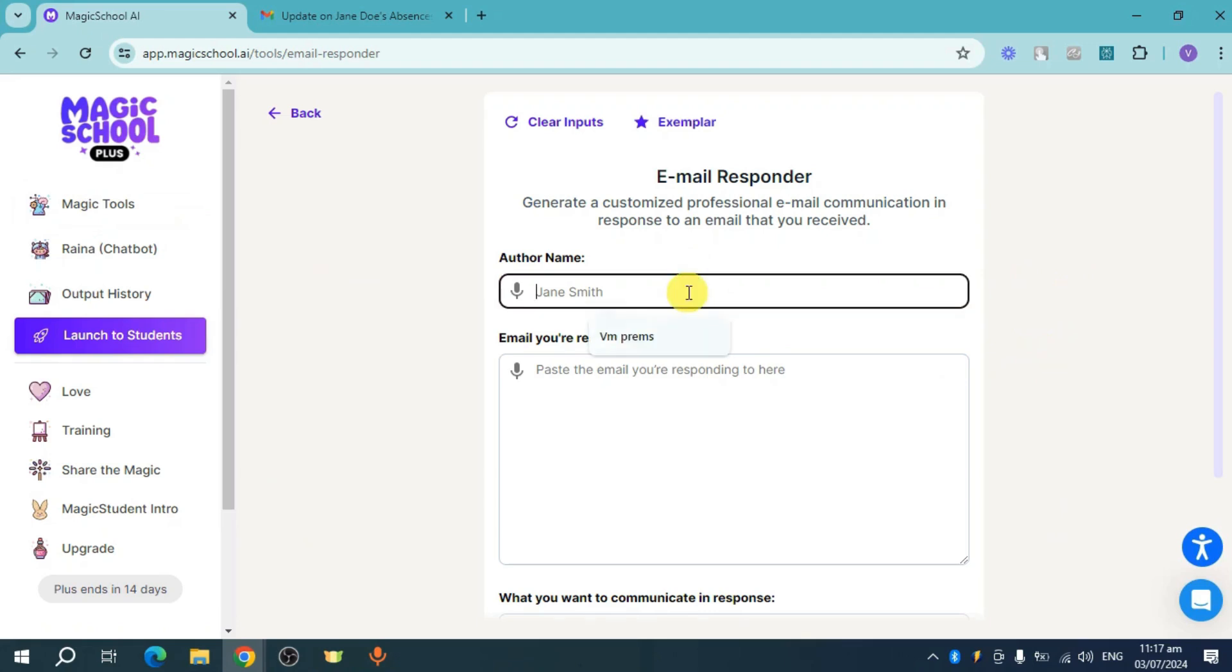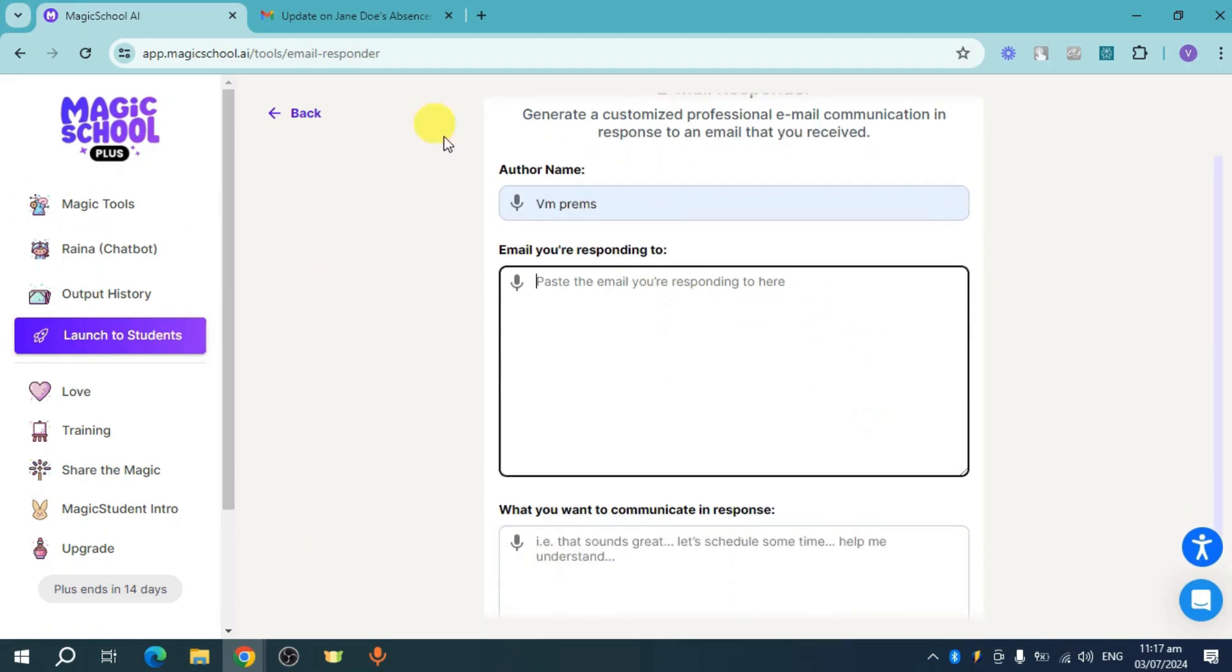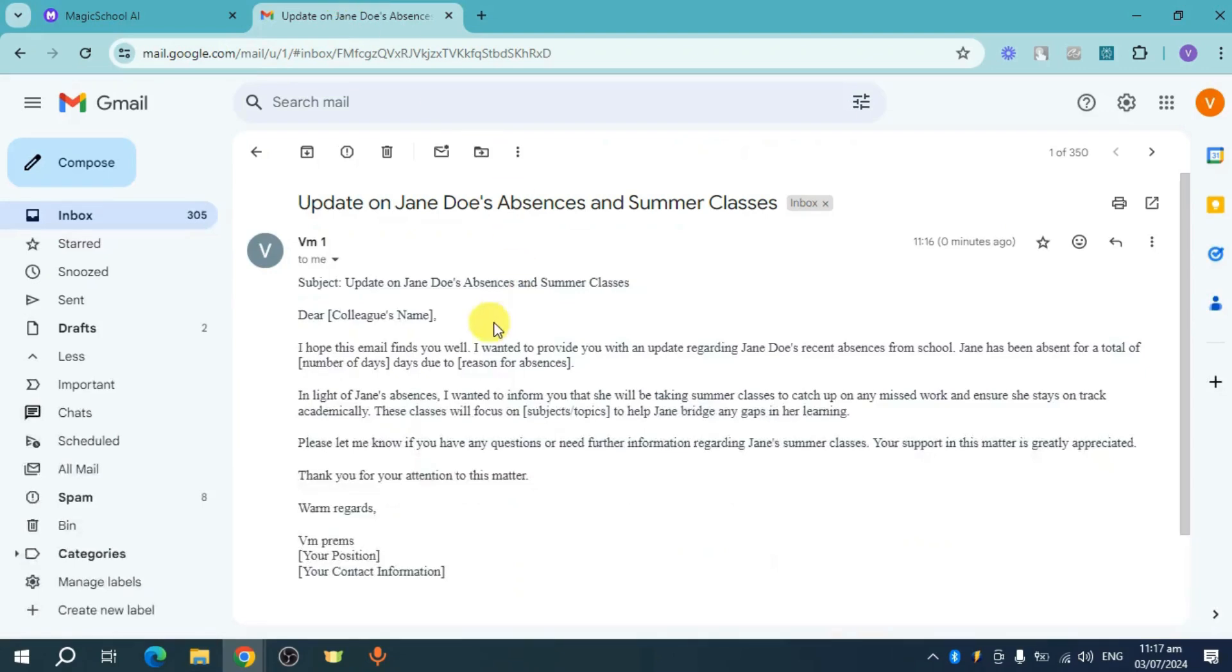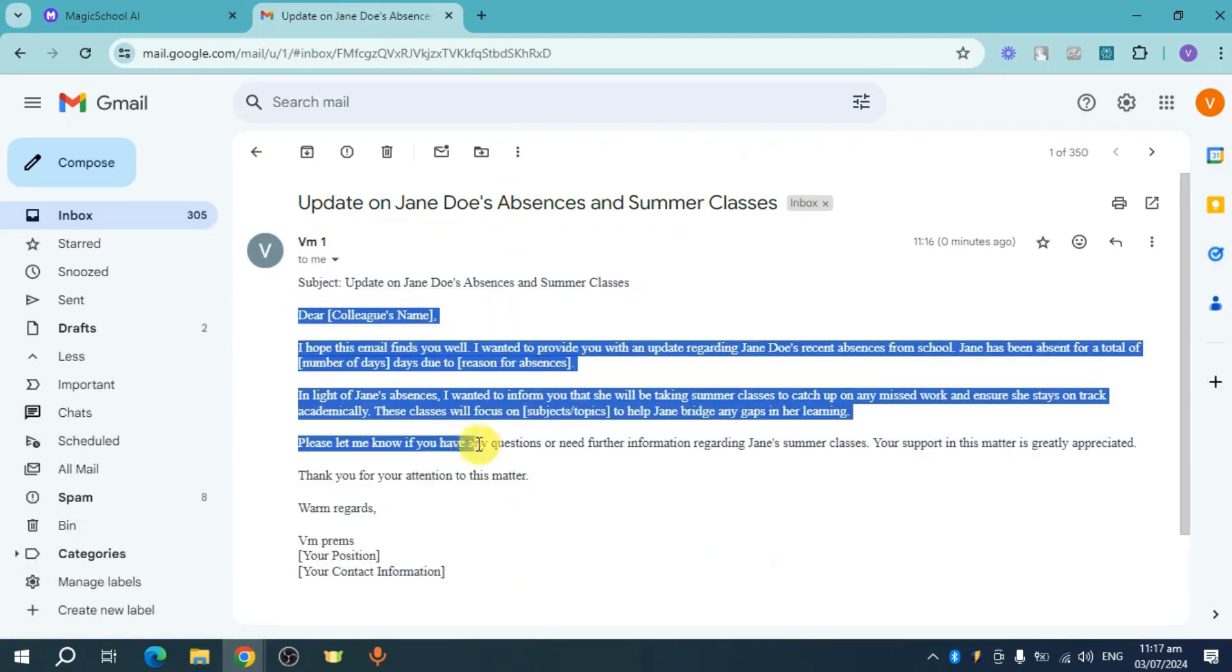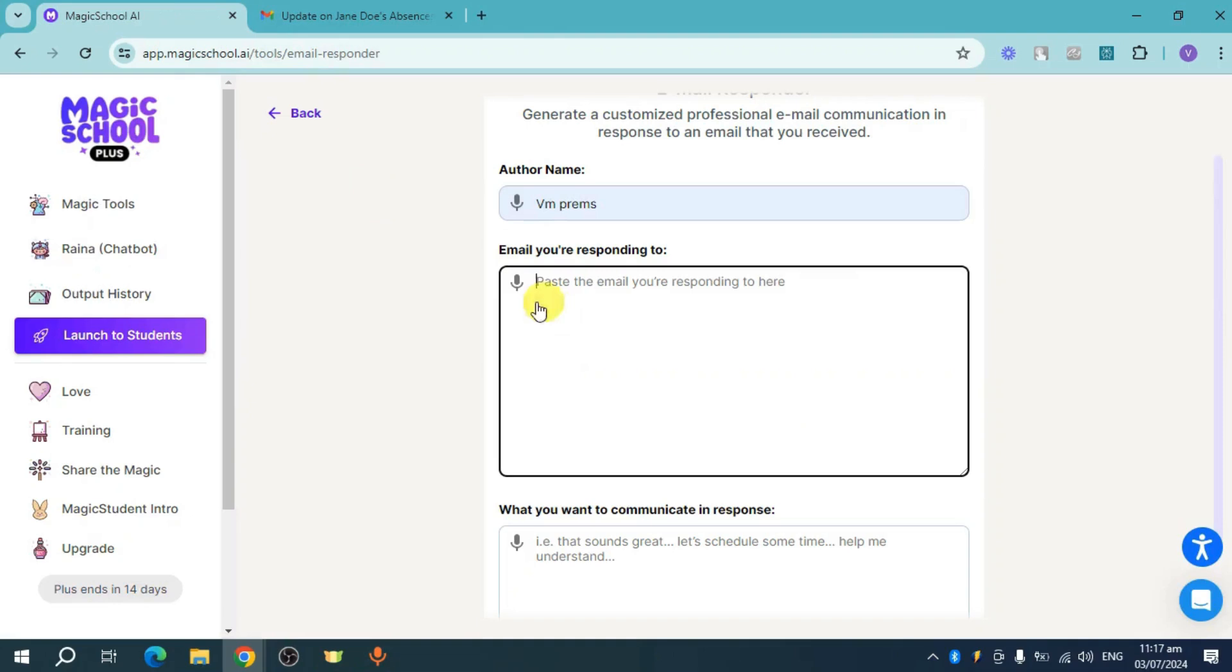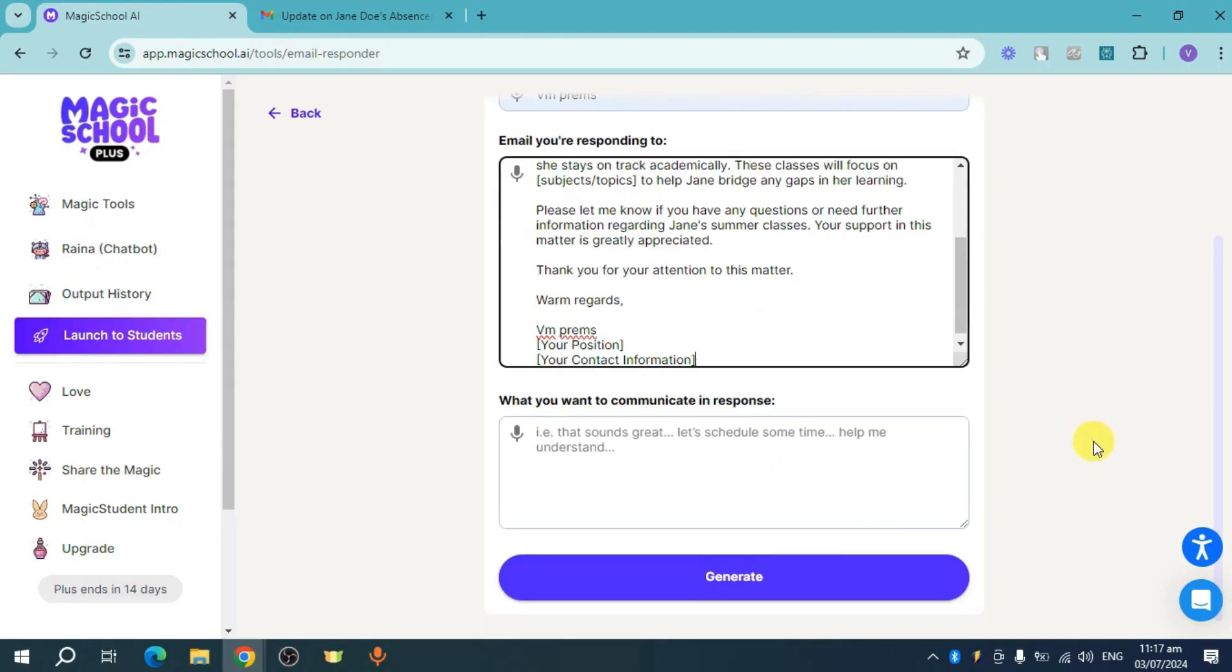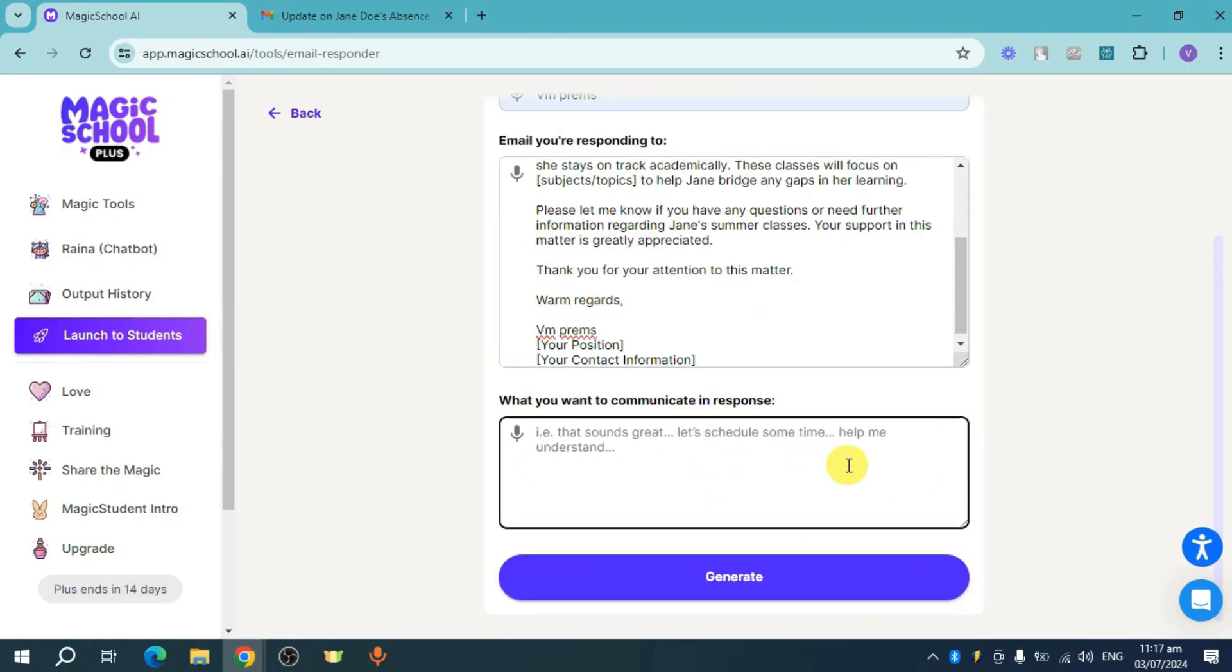Put in here your author name and then the email you're responding to. I have this email right here, so what you can do is just copy this and paste it right here. Now put in here what you want to communicate in response. For example,